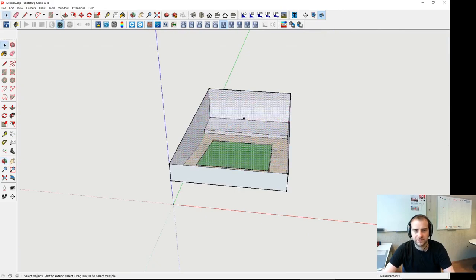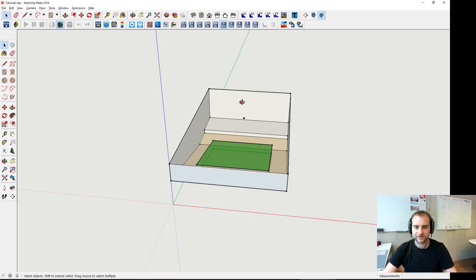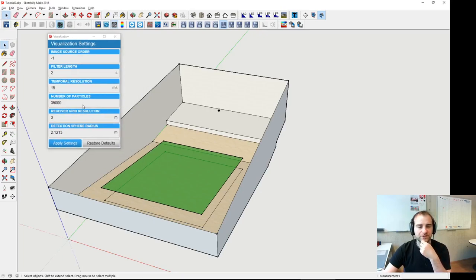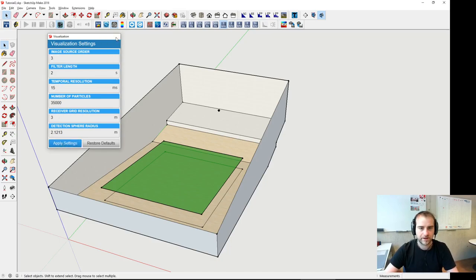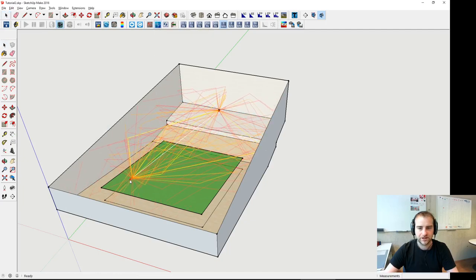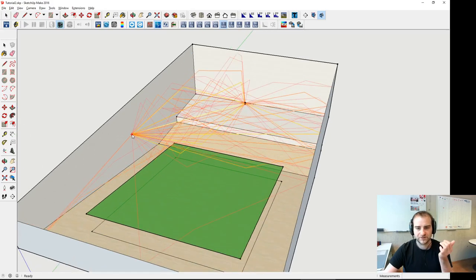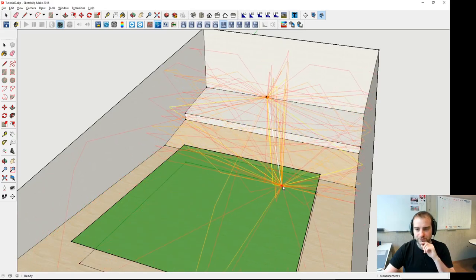Going to the next step, which is visualization of image sources. For normal room evaluation it's more appropriate to just use the ray tracing result, which creates an energy decay of the room. But if you want to look at reflection paths, you should activate image source or set it to hybrid. We can use the button here to visualize them, and hover over the audience area or over any surface at a relevant position in the room.